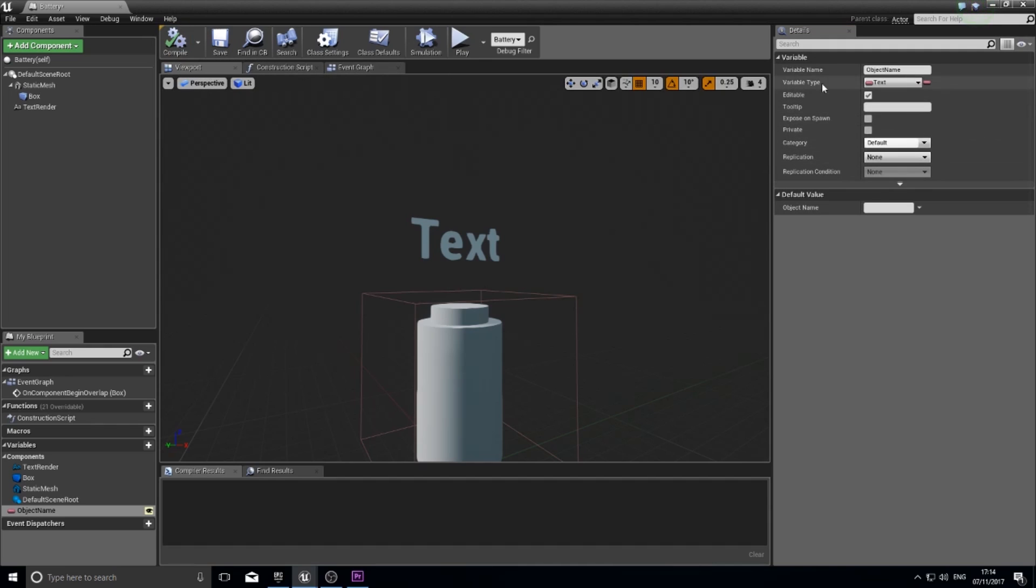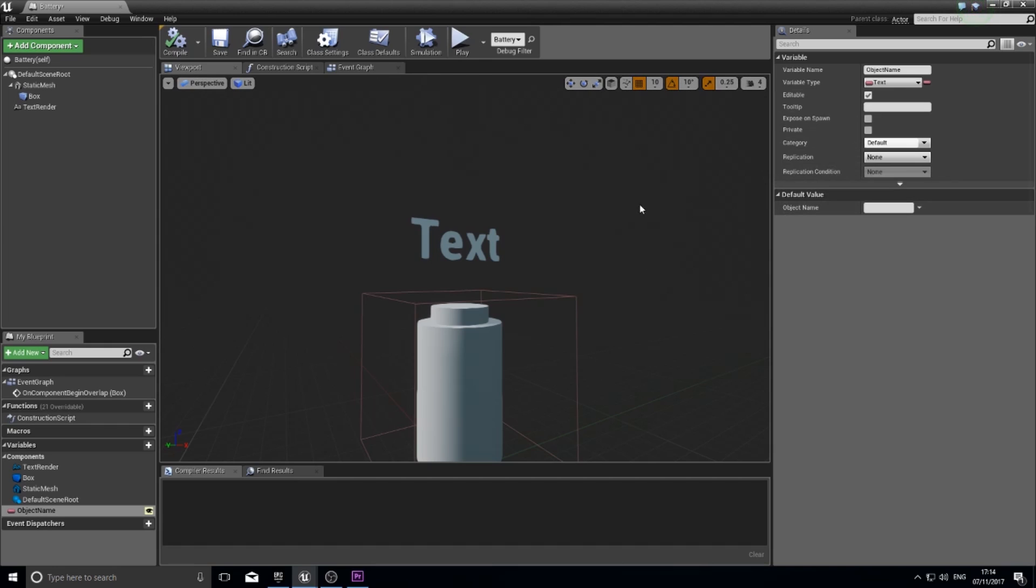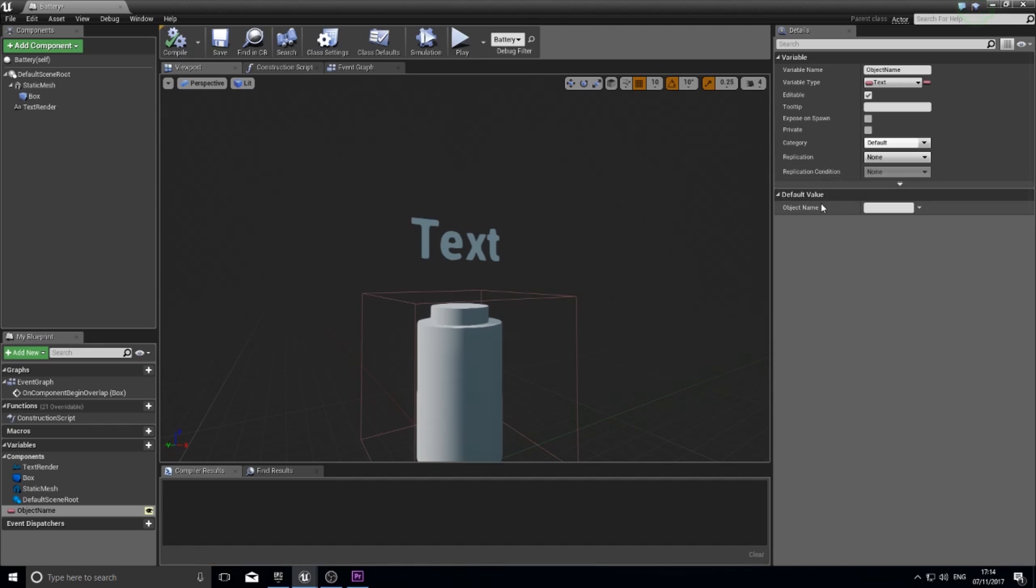The editable checkbox allows it to be edited in the engine before you compile the whole game out. So it makes things a lot nicer for you to just drag in objects and start naming them inside the engine without having to deal with extra files or encode. It makes it a lot simpler.